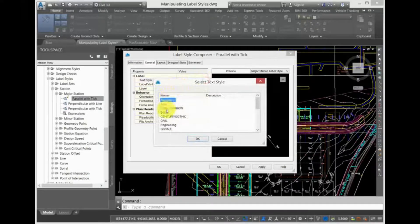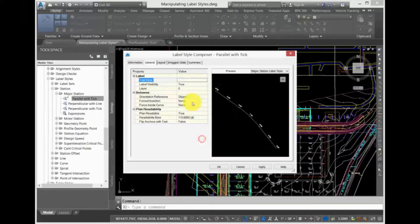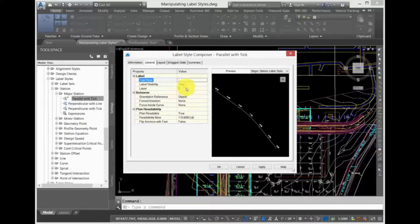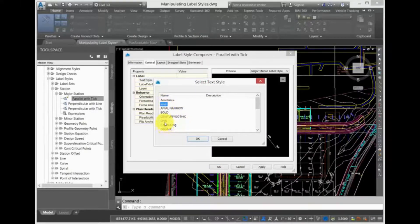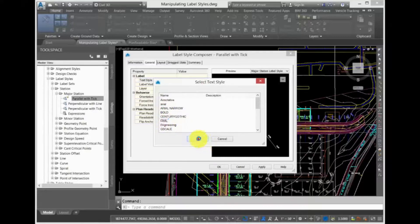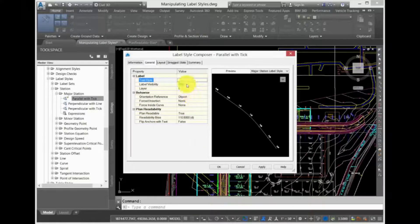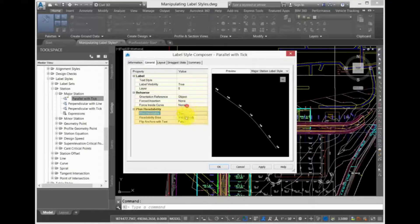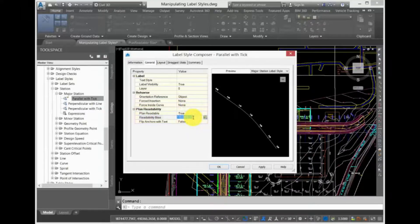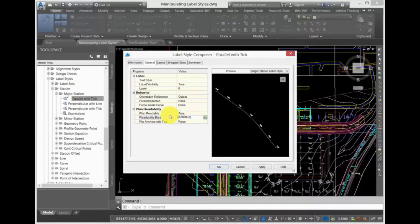In the Behaviors section, you can choose if the label references an object view or the world coordinate system. Most of the time, you will set this to either object or view. Under Plan Readability, you can select if the label will be plan readable, and at what angle this will flip to maintain the plan readability bias.